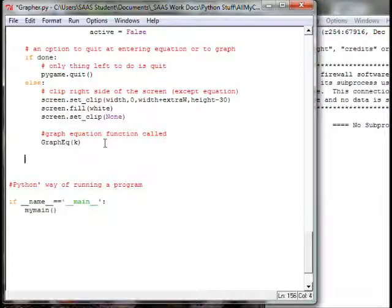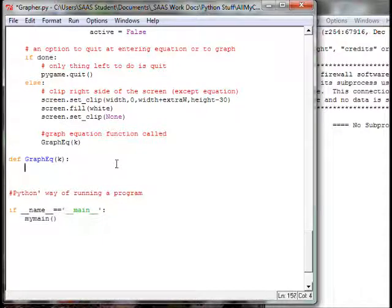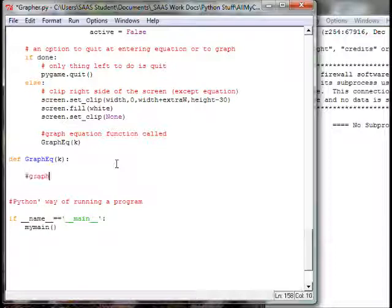Now let's get down to the graphing of the function. We go all the way to the far left to define a new function: `def graphEQ(k)` — capital G, capital E, capital Q — passing in the same variable name `k`. Before putting in the graphing equation, I want to remind myself to make sure I put in an active loop that allows me to quit once I'm in this function — that's very important.